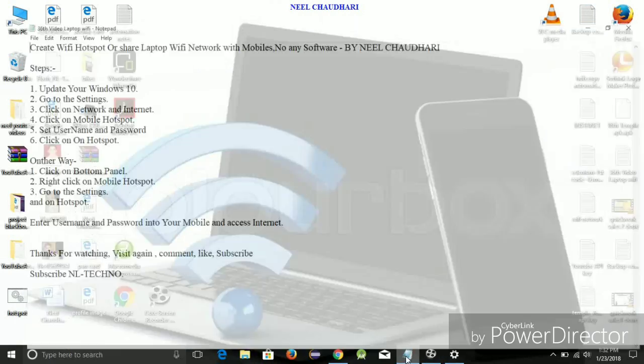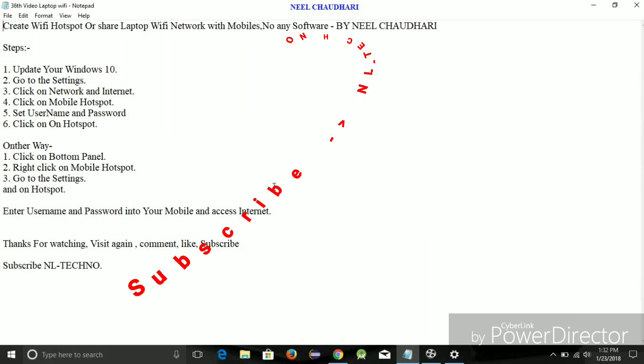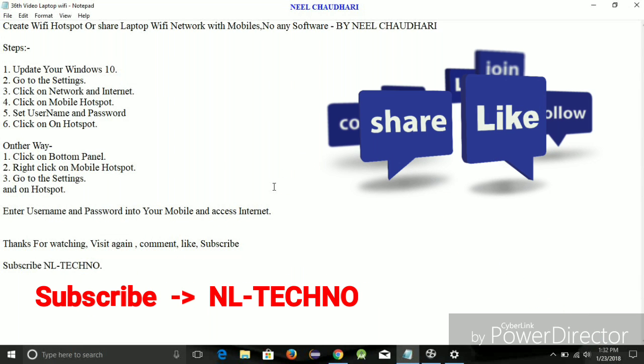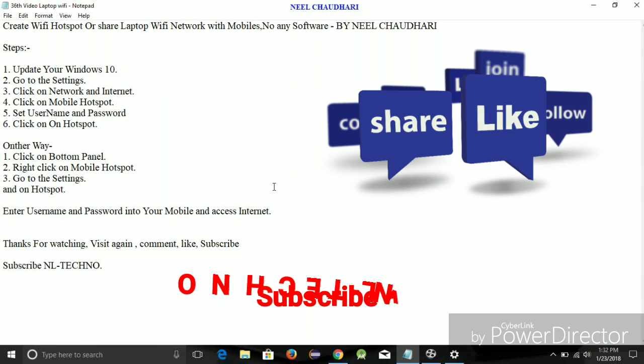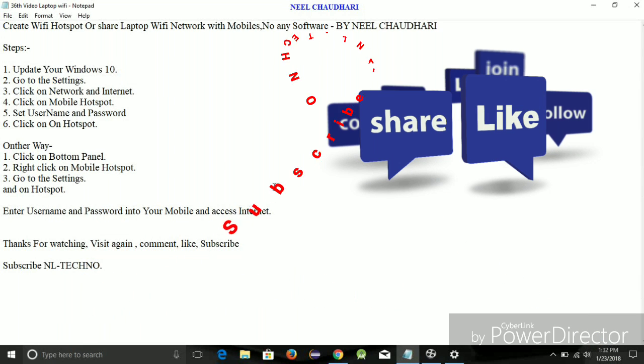So, these are the basic steps you have to follow. Thank you for watching this video. Please like it and subscribe.